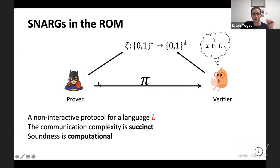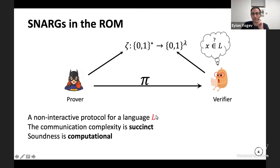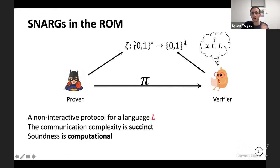This is a proof system between a prover and a verifier, and we have some language L — a deterministic or non-deterministic language. The prover and verifier both have shared access to a random oracle, truly a random function. They have query access to this function, which we'll denote as 'data' in this talk. The prover is trying to convince the verifier that x is in the language.